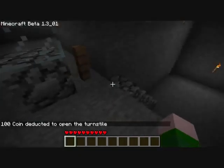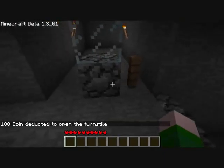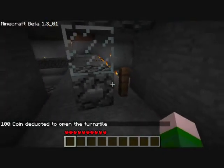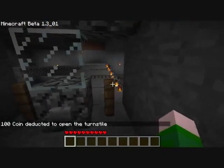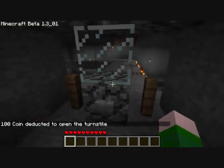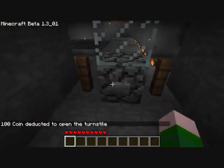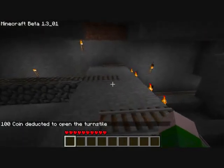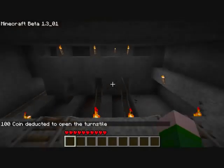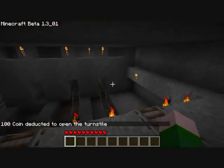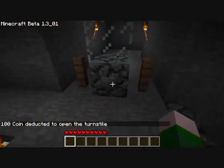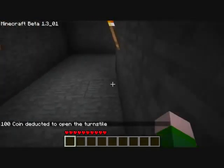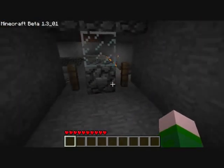That way if you have a city, you can charge people to use the subway. Now this is just to get in here, but if you want to charge people to visit your city, you could put a price on this one so they can't get in without paying.